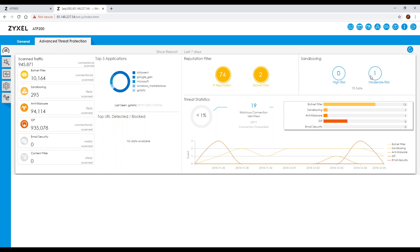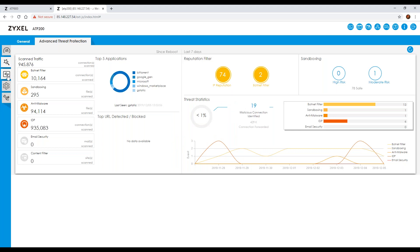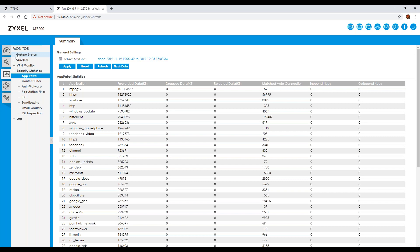The layout is very similar to the USGs and VPN range. Down the left-hand side you have all your options: quick setup for configuring interfaces or VPN setups — the VPN setup wizard makes that much easier — and then the monitor section, which is the third one down. This is where you can monitor everything to do with the device, the wireless, the VPN, and again it's exactly the same as a USG apart from the additional elements like sandboxing.